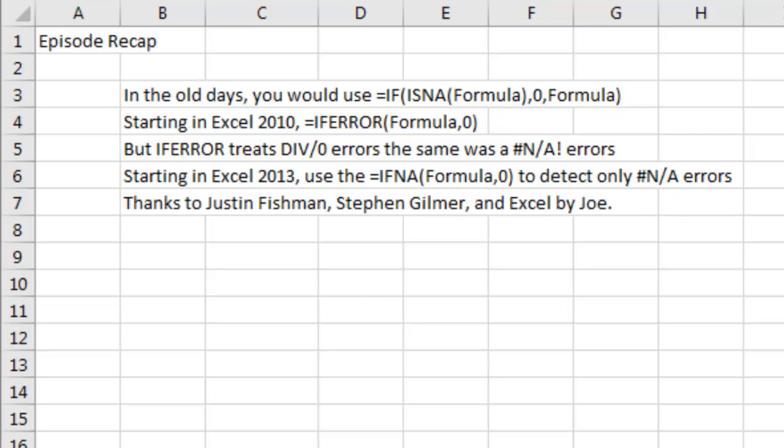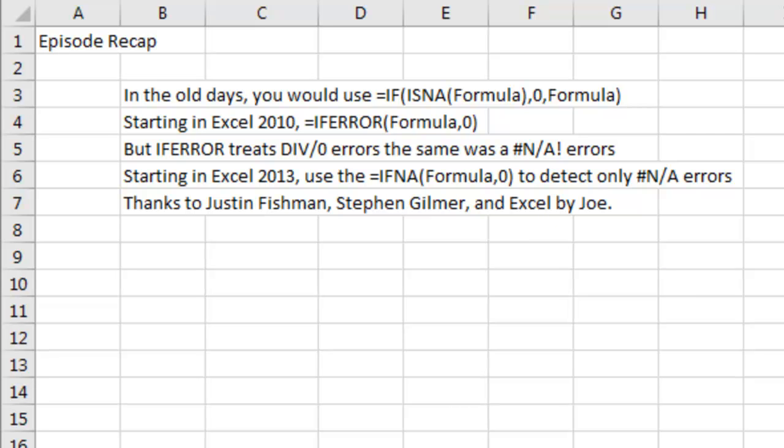This tip, by the way, suggested by readers Justin Fishman, Steven Gilmer, and Excel by Joe. Thanks to them for suggesting this, and thanks to you for stopping by. We'll see you next time for another netcast from MrExcel.